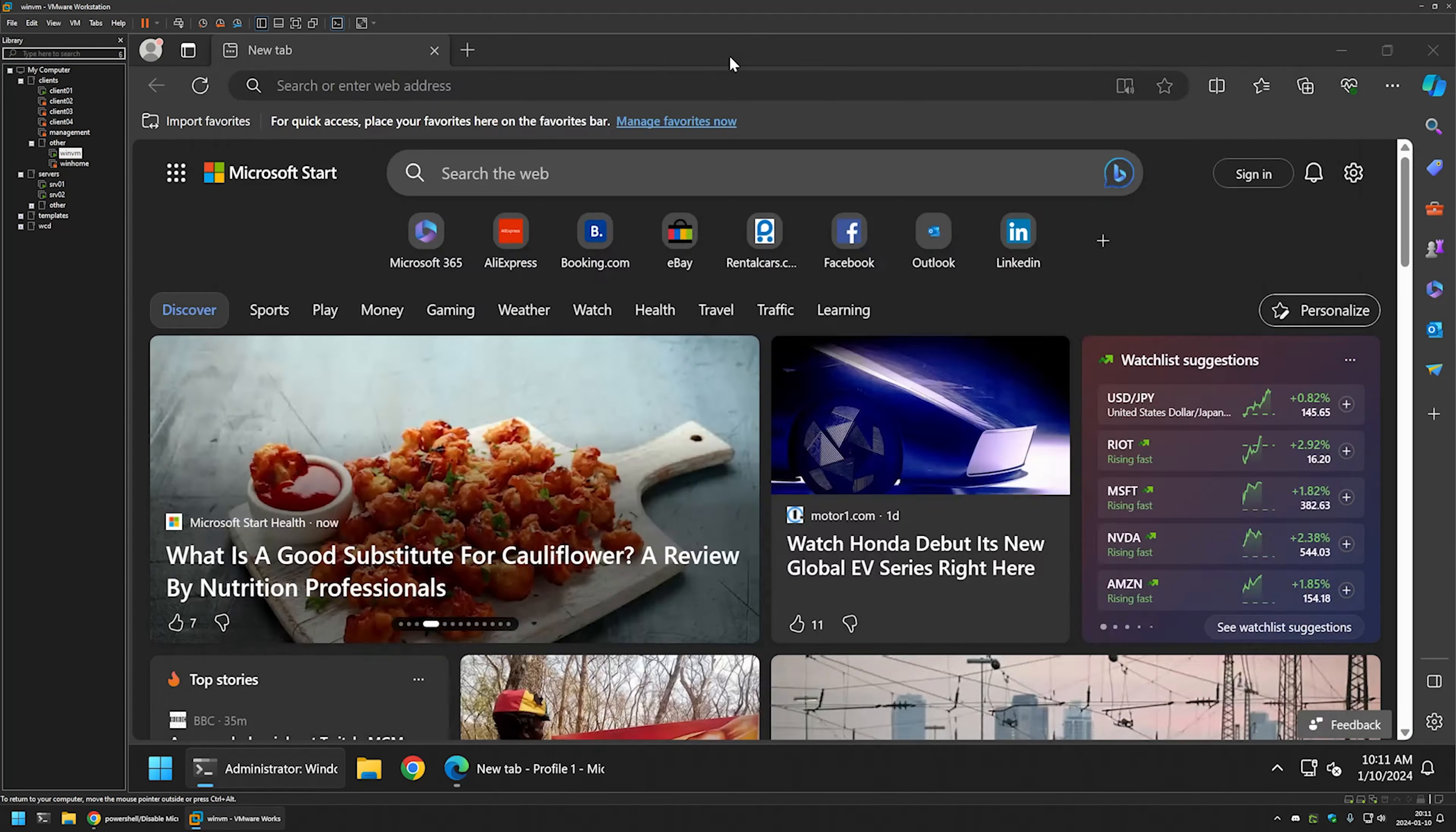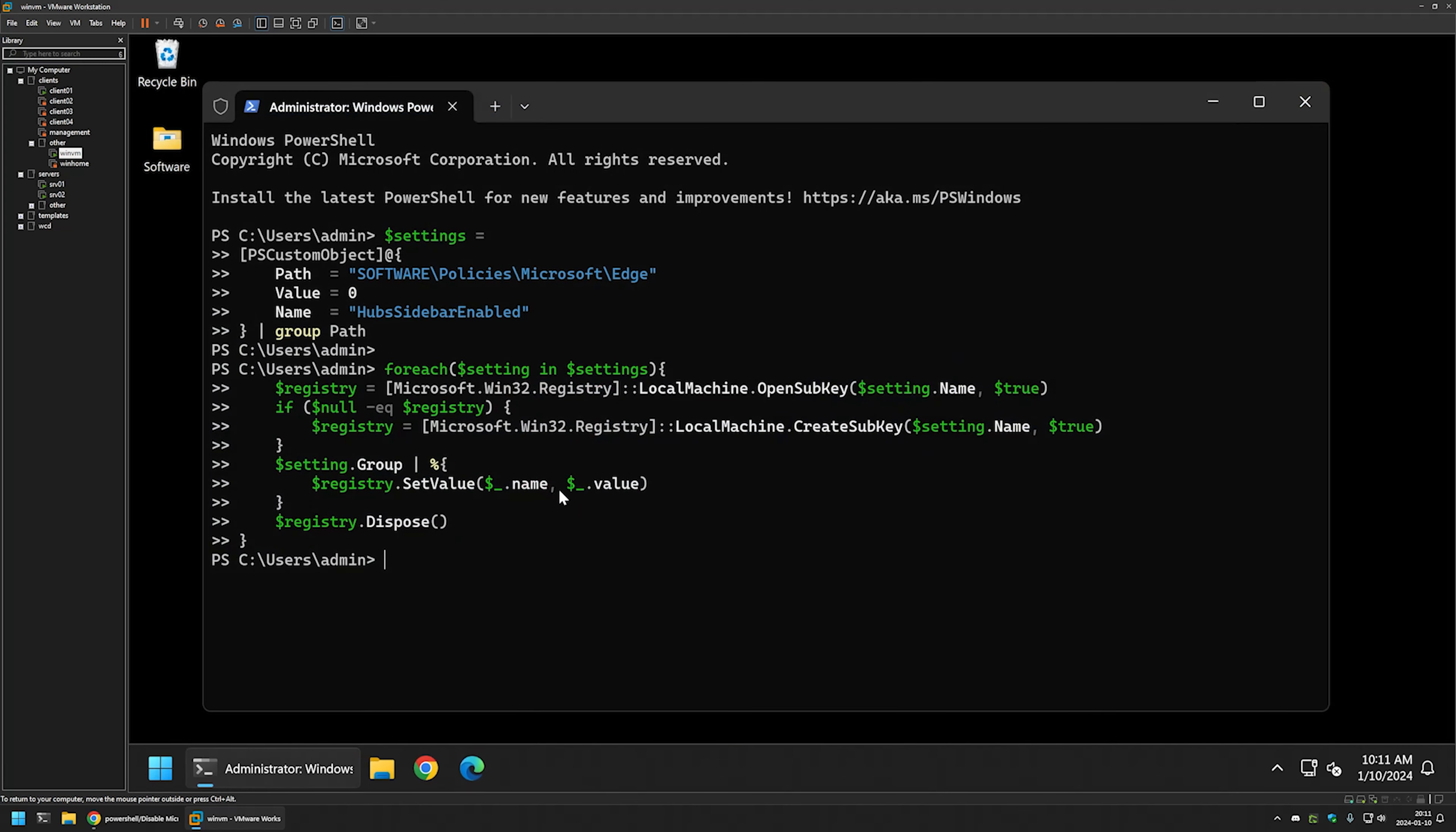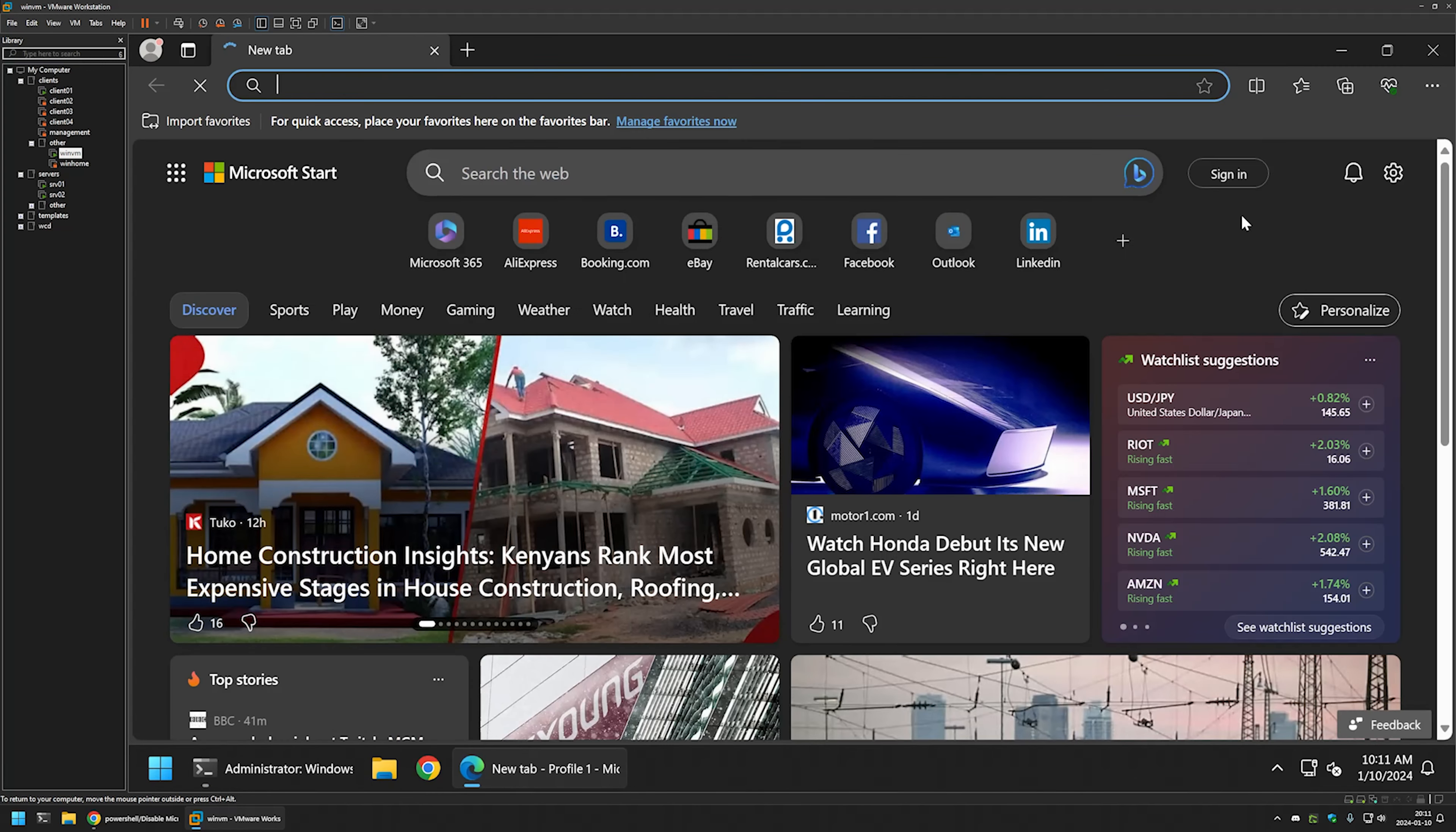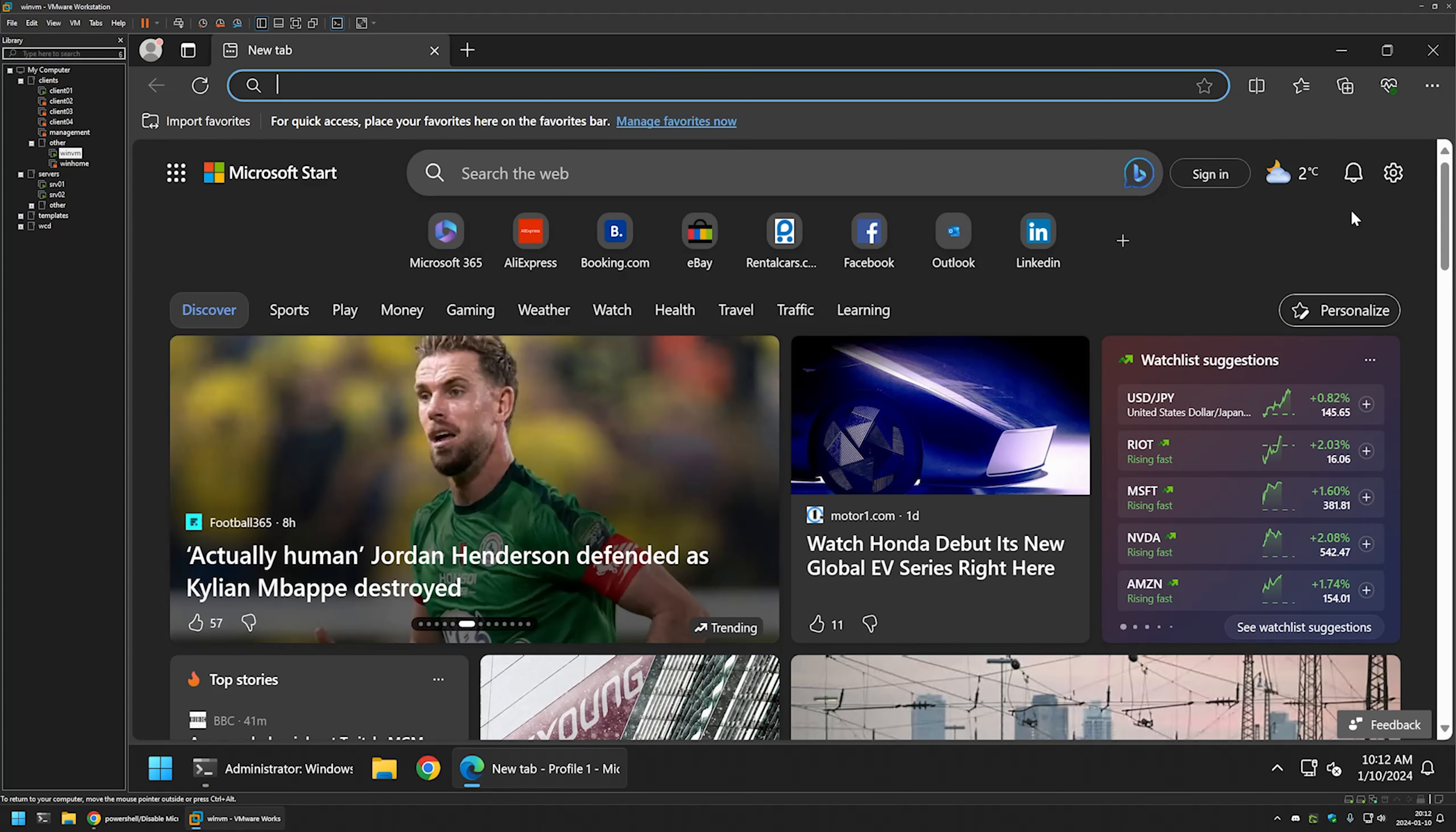And for the settings to apply, we need to relaunch Chrome. So I'll close it and reopen it. And as you can see, we no longer have the sidebar. And that's it for disabling the sidebar.